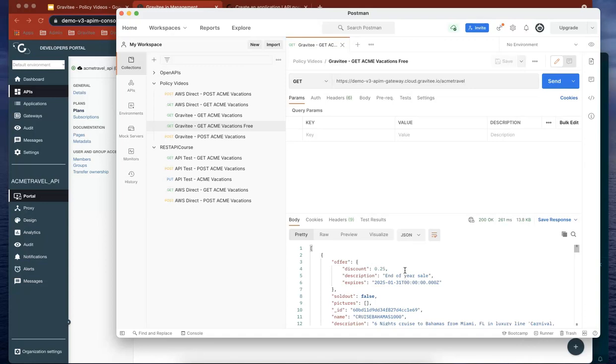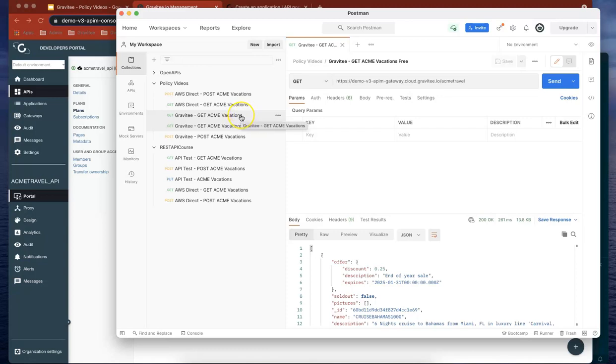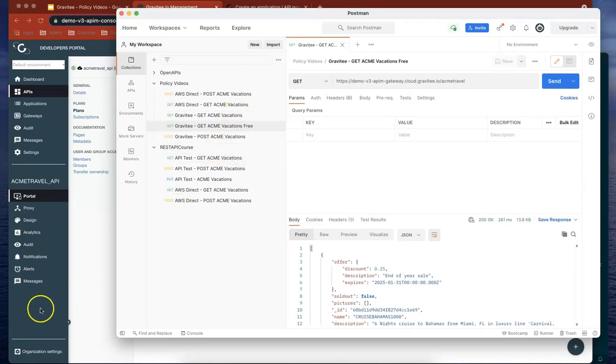So in our first policy video, which is coming up, we'll see how we can differentiate where those API calls are being hit from using the assign attributes header policy, and we can actually see that data coming through in the headers. Thanks for joining me and I'll see you next time.